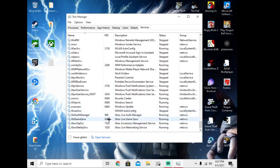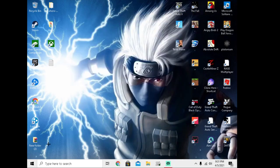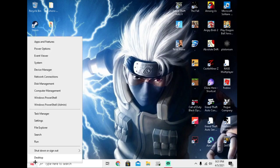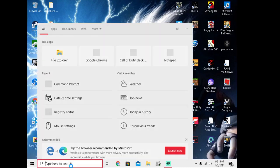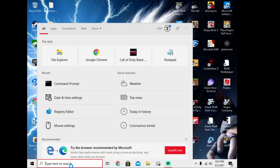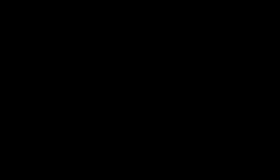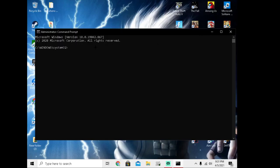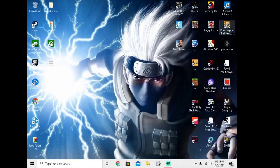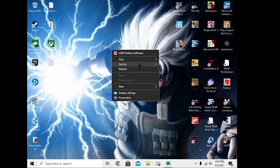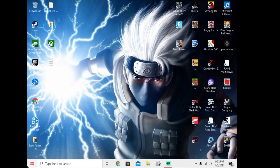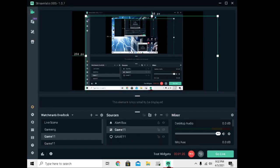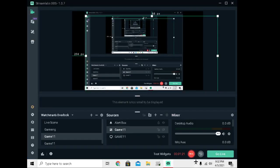And then if this doesn't work, like if they're already on, go over here, go into Command Prompt, run as administrator, and then copy this. This will turn your Teredo on, whatever it's called. Enter that, it'll say okay. After that, restart your computer and it should work.